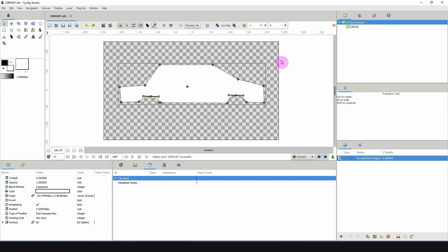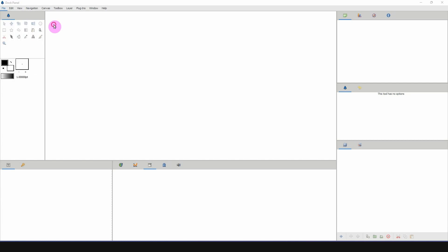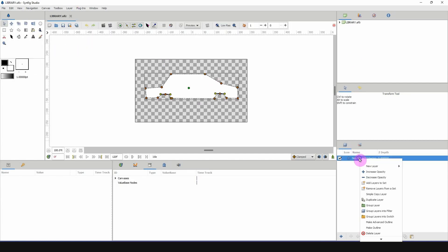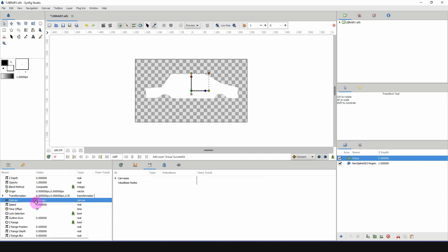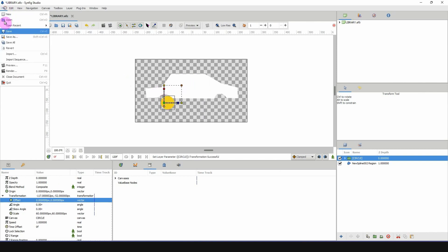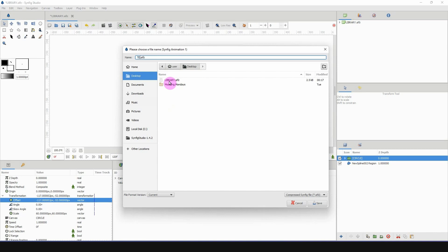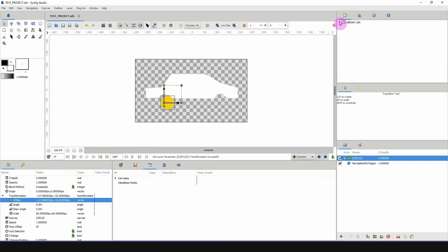Whenever you want to access the contents of your library, just use this file. Close it, start a new project, use the library file, do what you need to do, then save it as a new project name. Because the library is part of this setup, it will be available in your new project. Keep a backup of the library file somewhere safe, and duplicate it each time you want to start a new project.